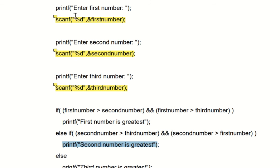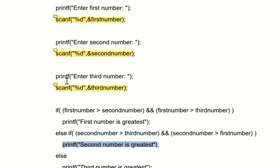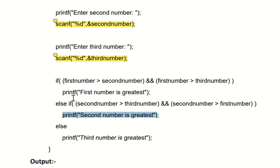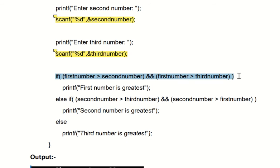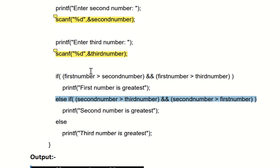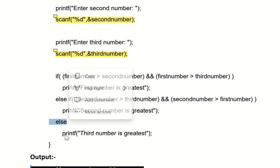As per our assumption, first is five, second is six, and third is four. Clearly, six is the greatest number — the second number entered by the user is the greatest. We also have an else part: if both the if and else-if conditions are false, it will jump directly to else and print 'third number is greatest'.